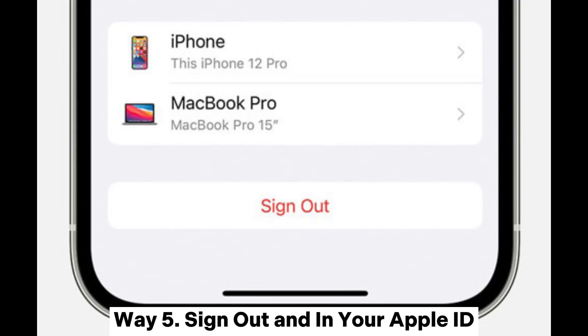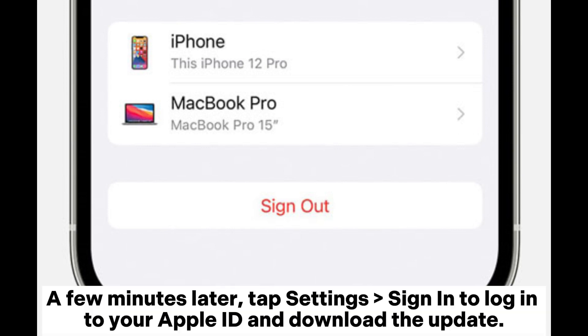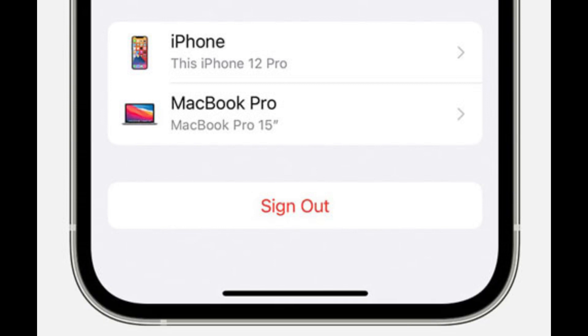Way 5: Sign out and sign in to your Apple ID. You can open the iPad settings, tap your name, and click sign out. A few minutes later, tap Settings, sign in to log into your Apple ID and download the update.